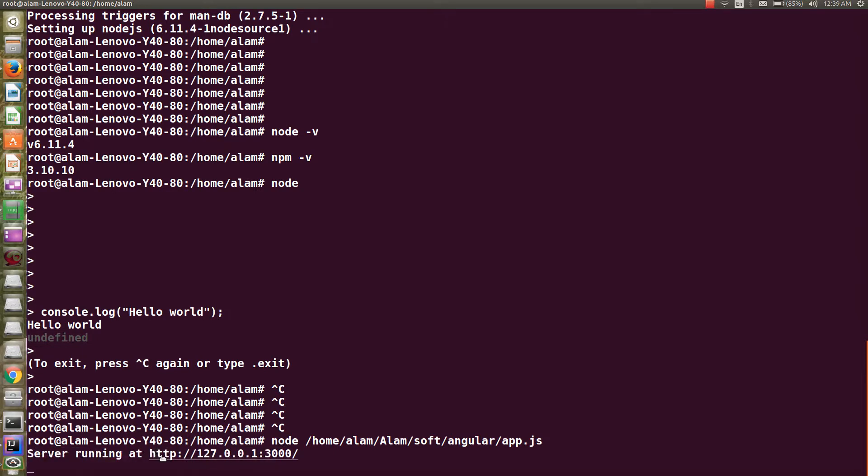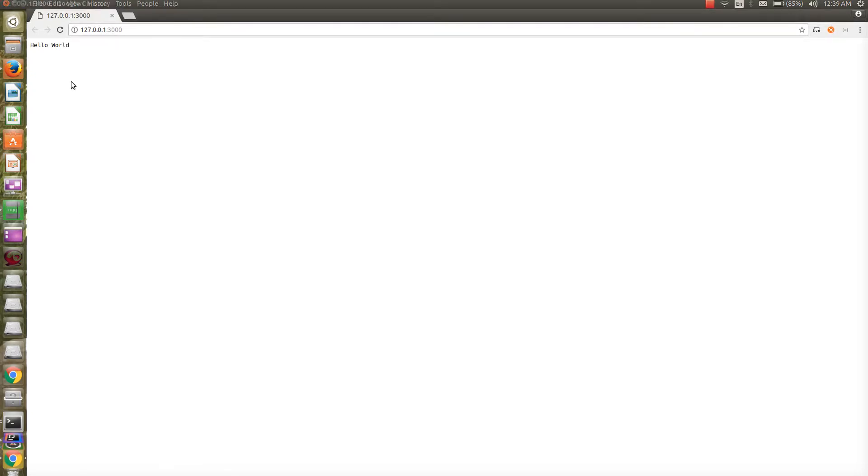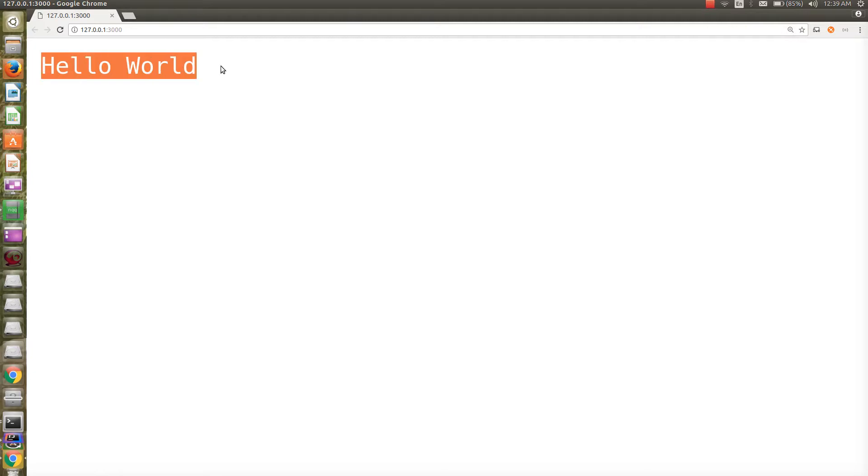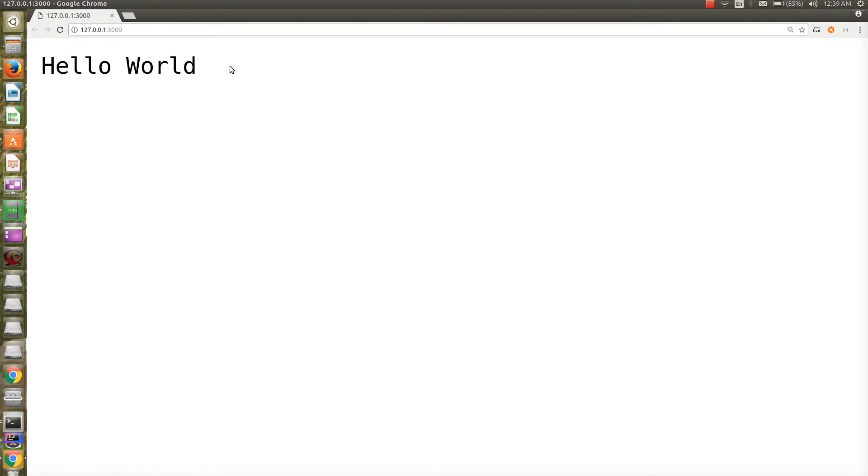Let's open this. Here you go, you can see it's returning hello world. So the very basic hello world Node.js application is up and running and ready. Hope you guys enjoyed the video, thank you.